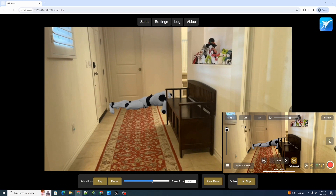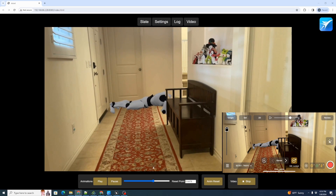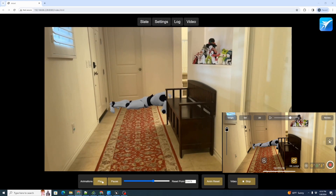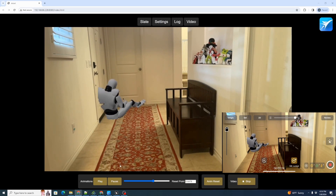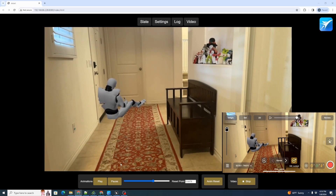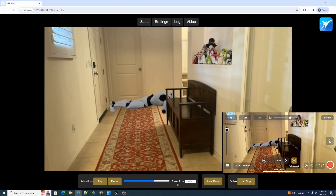We've set the animation to a point just before where the robot gets up. Now we're going to roll the JetSet take. Note that the animation is still paused. On a cue from the director, we hit play and the robot will get up. Then we hit cut and the animation pauses.